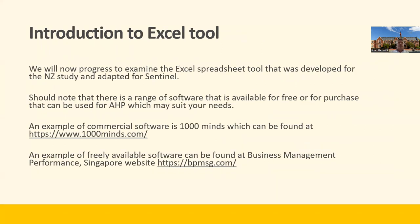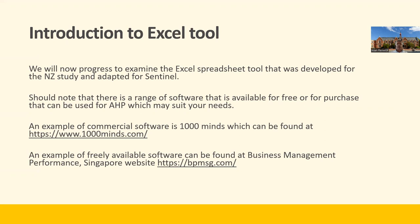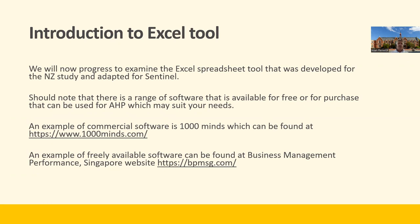We will now progress to examine the Excel spreadsheet tool developed in the New Zealand study and adapted for Sentinel. I'm happy to discuss if you're interested in using this tool - feel free to contact me. But there are a range of software available for free or for purchase that can be used for AHP and other multi-criteria decision-making techniques. 1000 Minds is an example of commercial software, and Business Management Informant Singapore has freely available software.